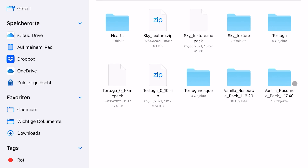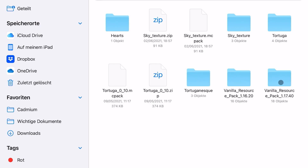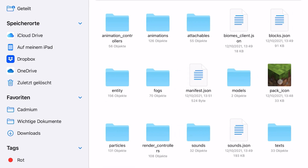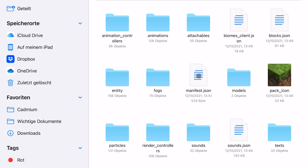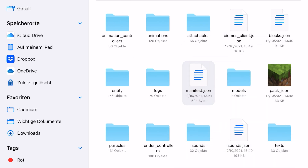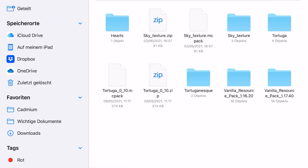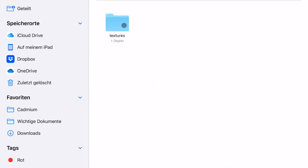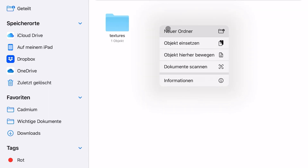In the next step, go to the previously downloaded vanilla resource pack folder and copy the manifest.json file. Now go back to our hearts folder and paste the manifest right there.